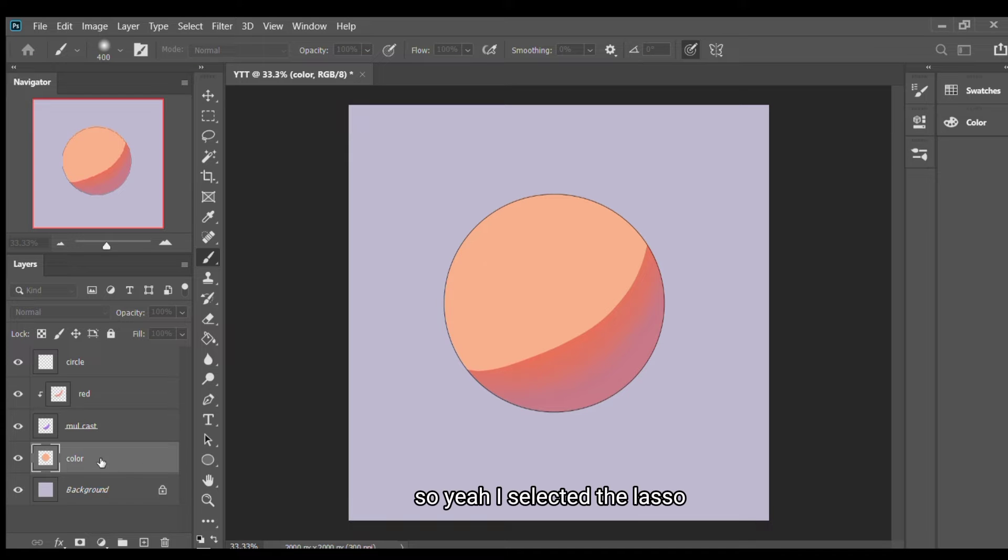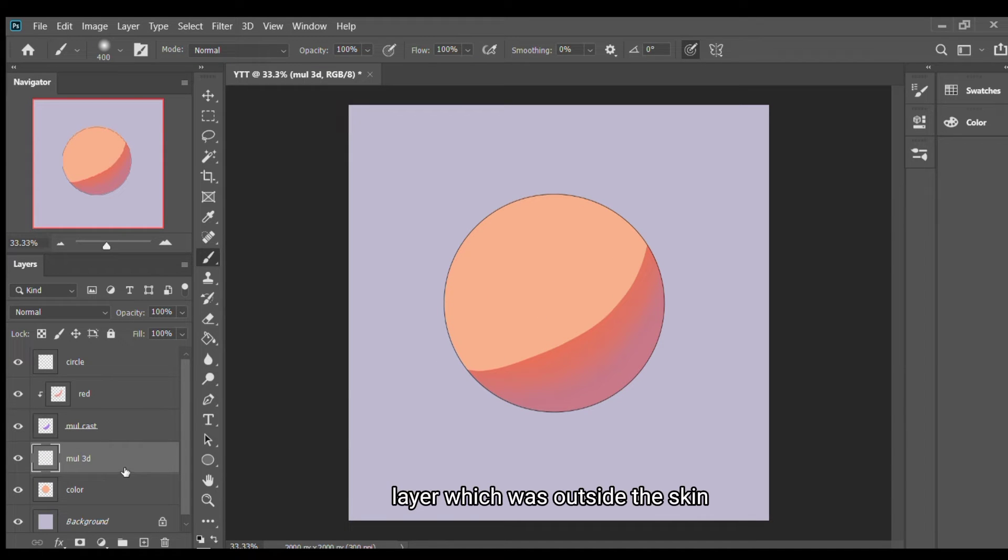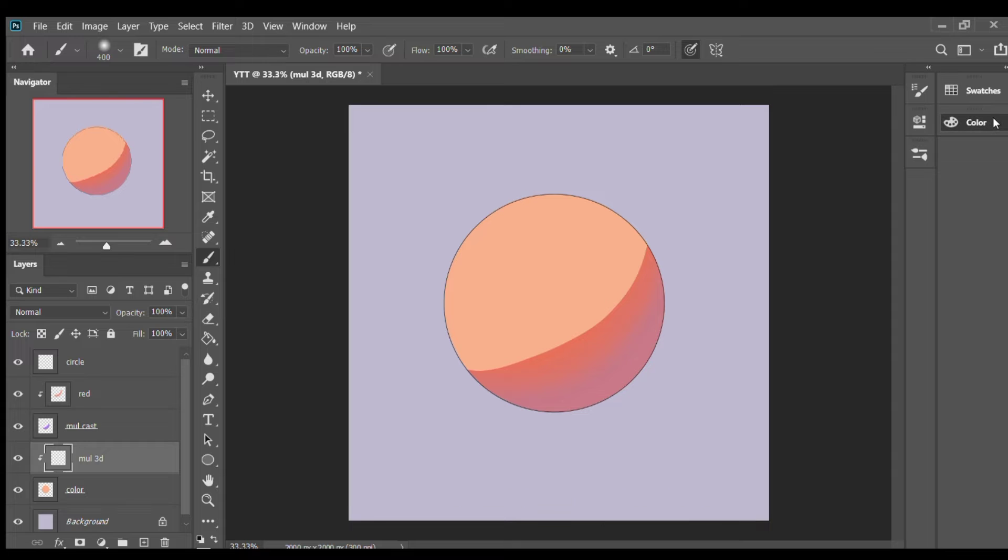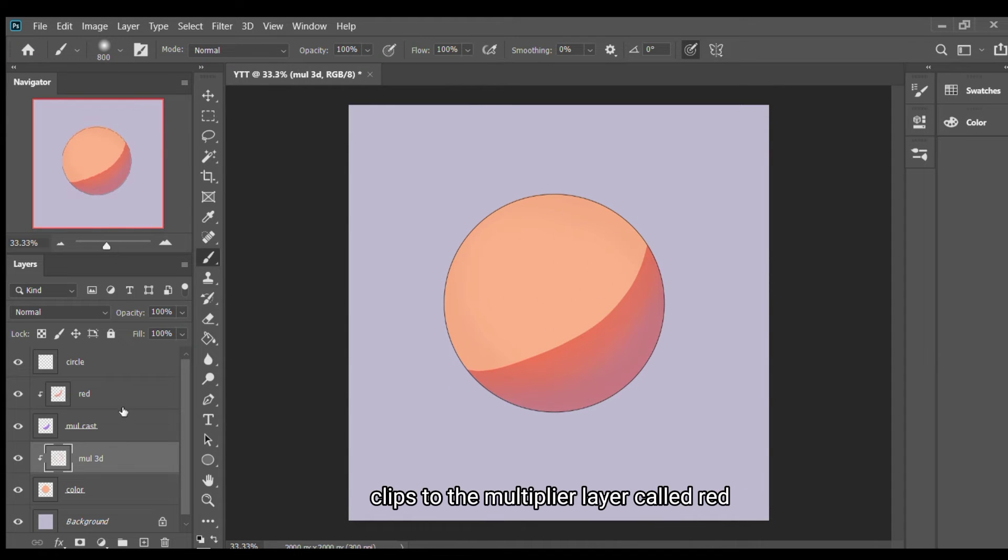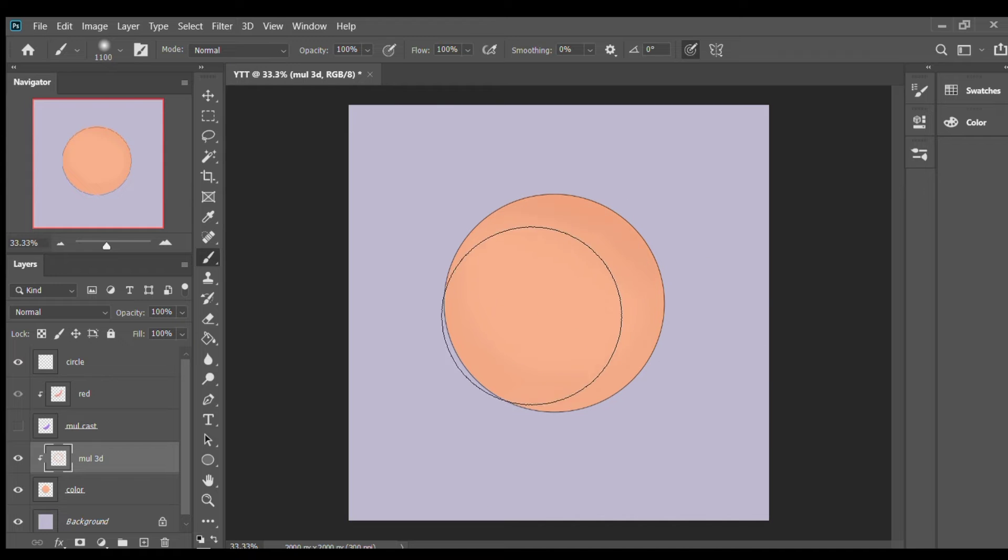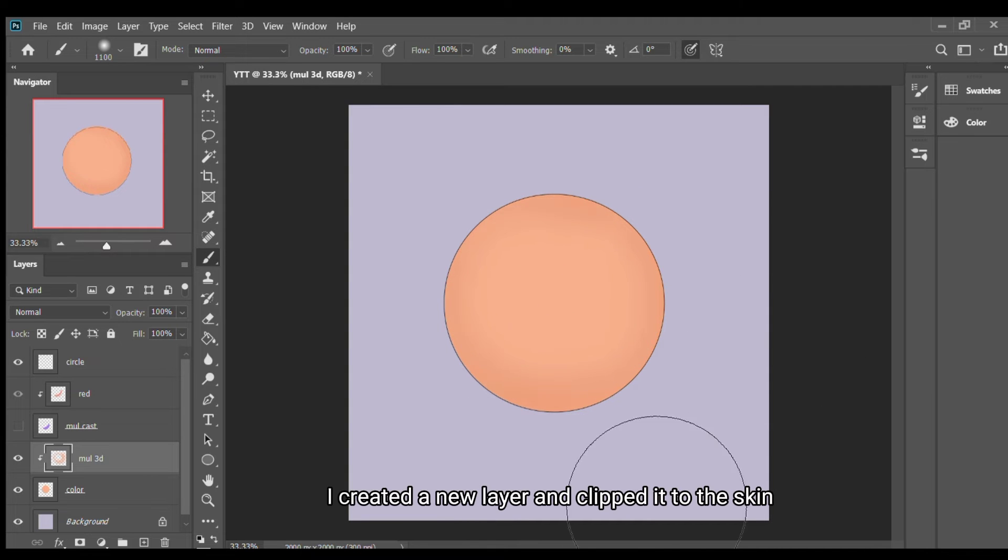I selected the outside and cut out the part of the multiply layer which was outside the skin. The soft surface cutting layer clipped to the multiply layer. Above the skin layer I created a new layer and clipped it to the skin.